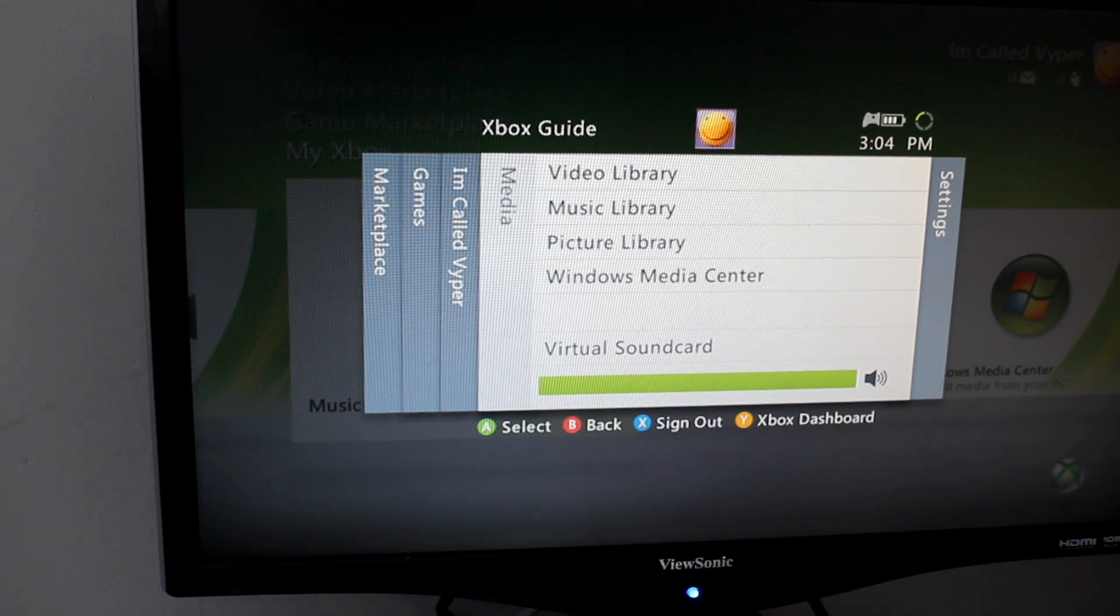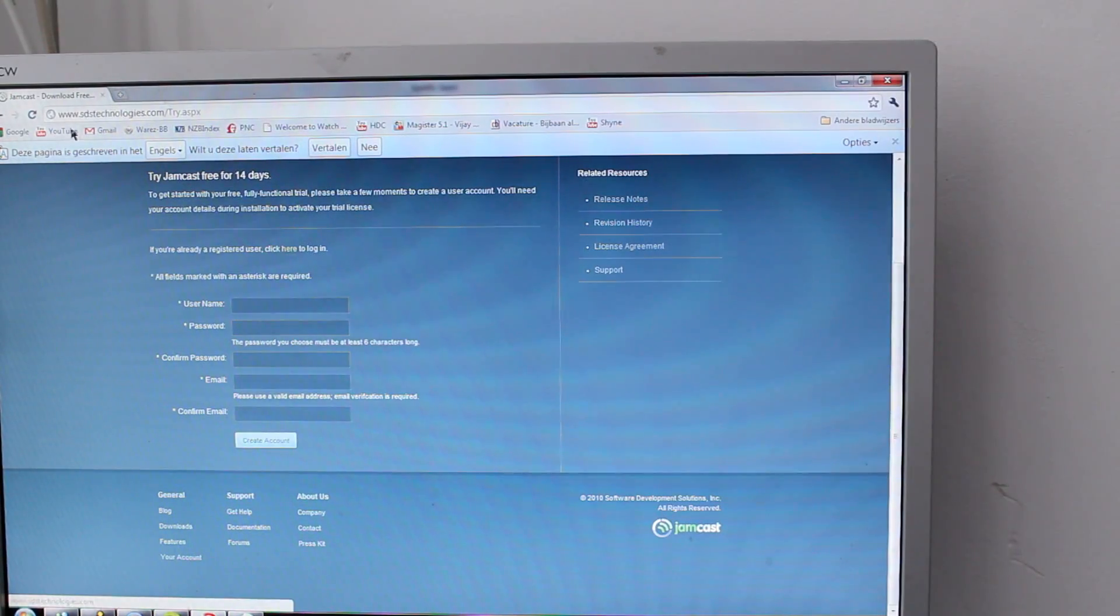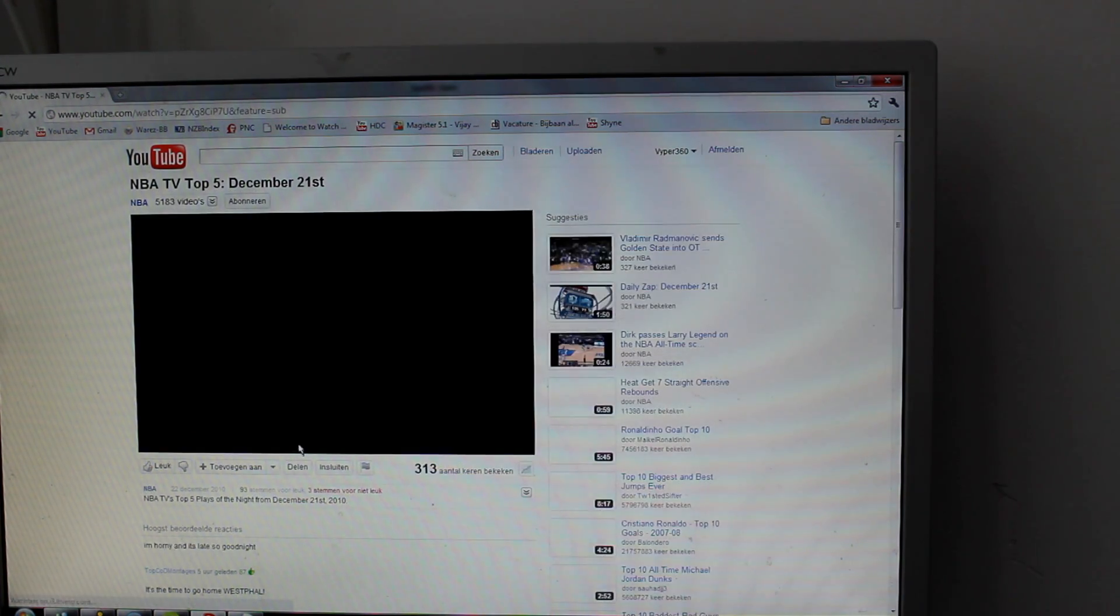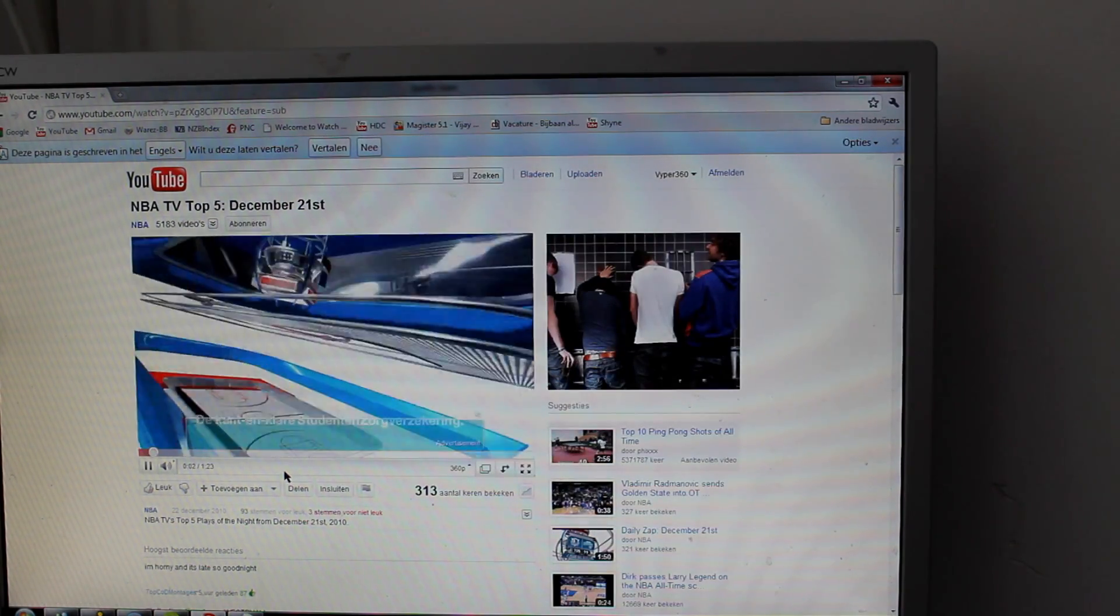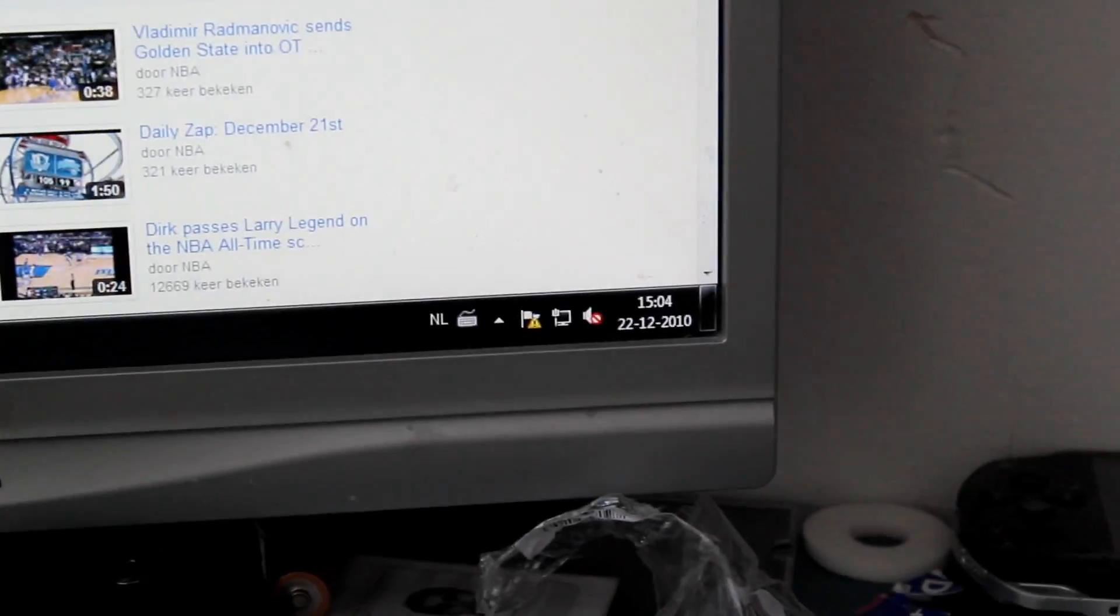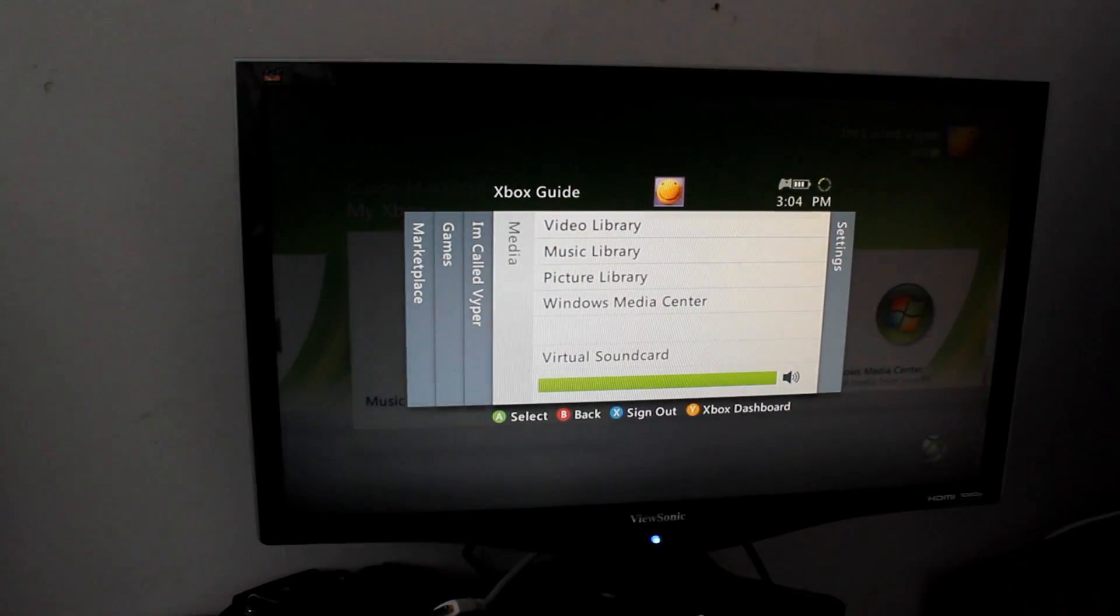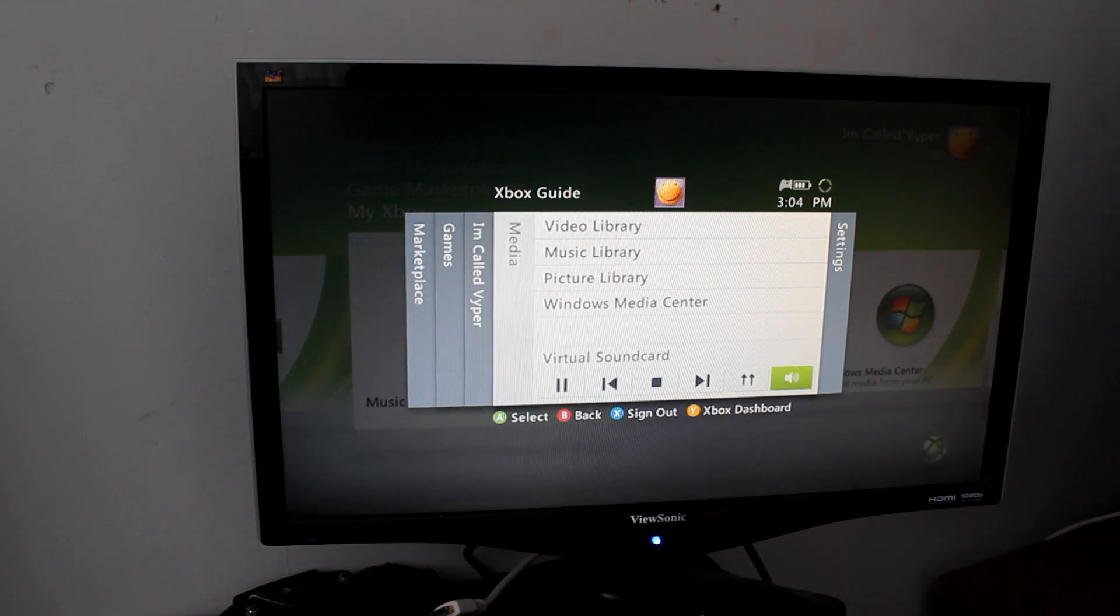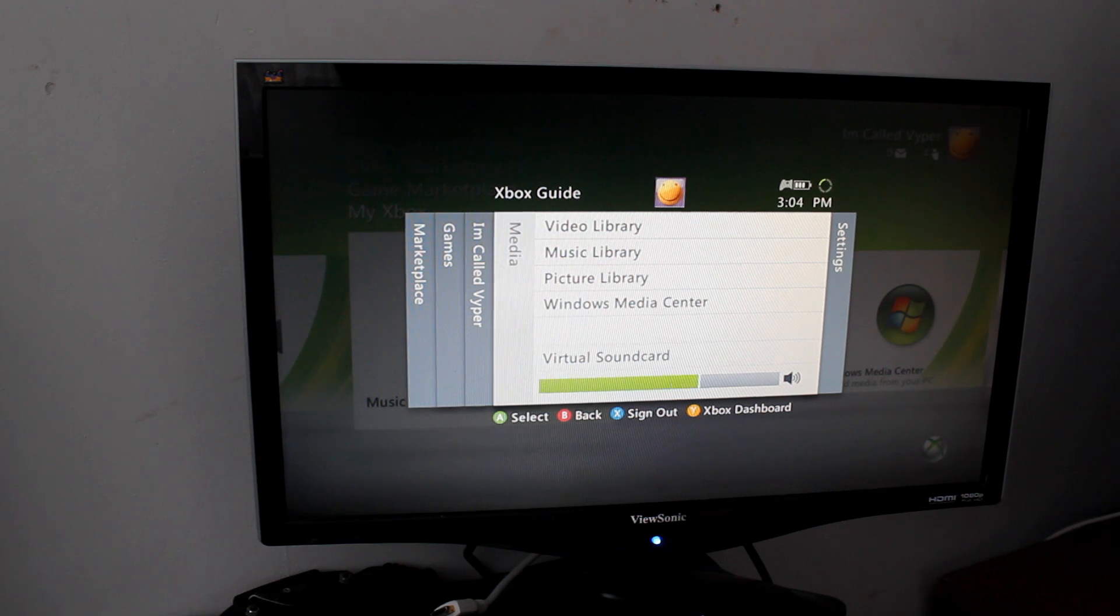Also to show you that it works on other things than just Spotify, let me go to YouTube real quick. Let's see, NBA. As you can see it works perfectly. The sound on my computer is still completely muted and it's still going to the Xbox screen. If I turn on the volume, it's down and then it's up.